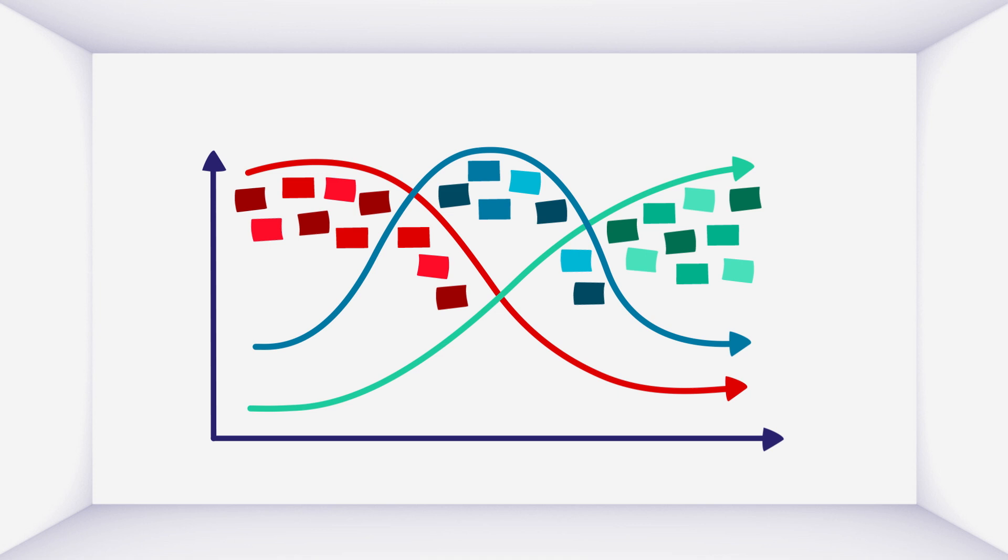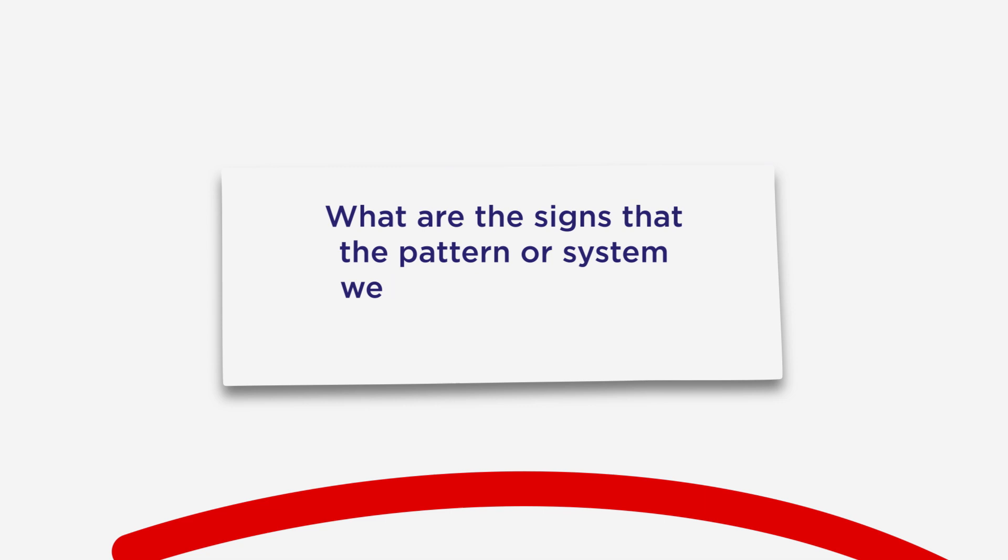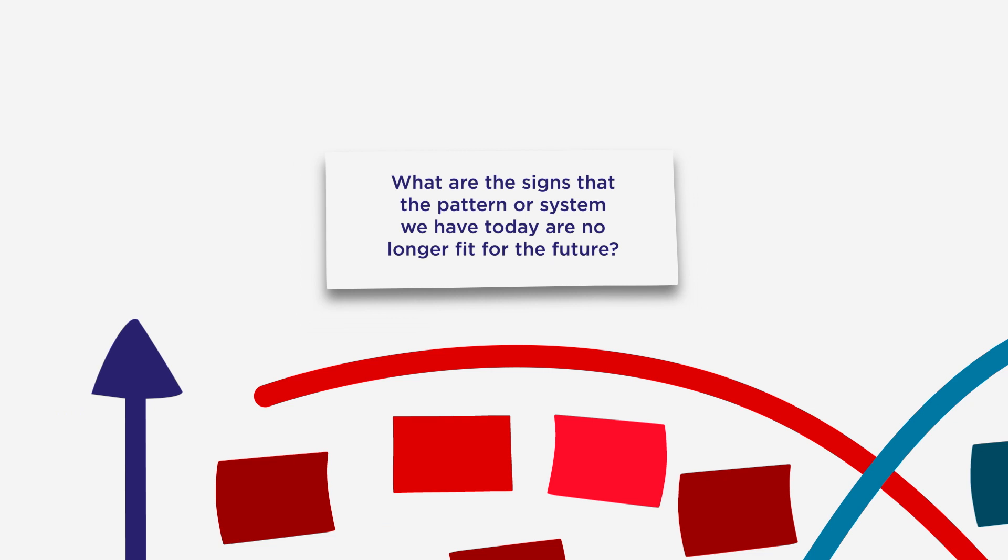In H1 we ask, what are the signs that the pattern or system we have today are no longer fit for the future, and what are the values and practices helping to prop up that current system?